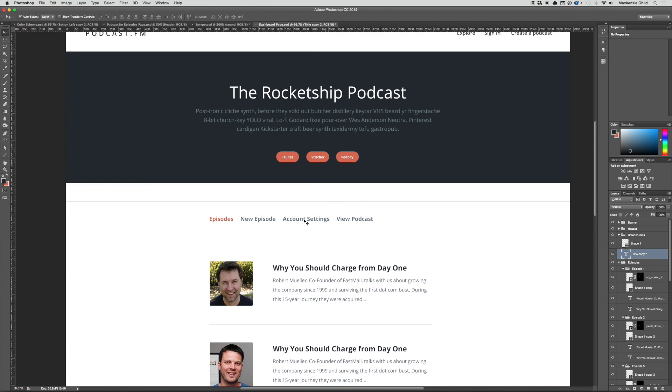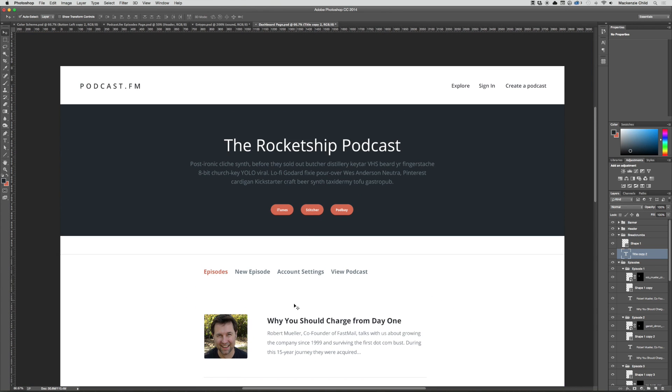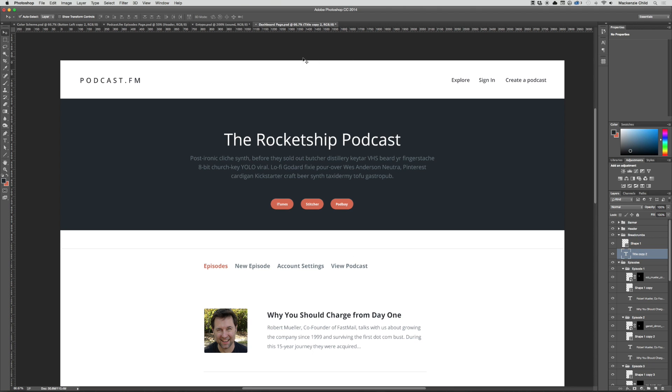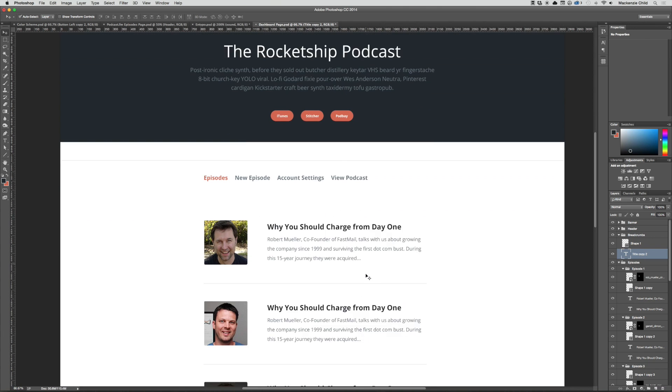Because technically these will be separate pages, but we are going to style it in a way to where the user won't even know that they're on different pages. It will just look as if they're on the same template except a different page. So all of this will stay the same between the episodes, the episodes aka the dashboard, the new episode or the form, the account settings. The only thing that would be different would be the view podcast, which would be the show page or which would take them to the show page.